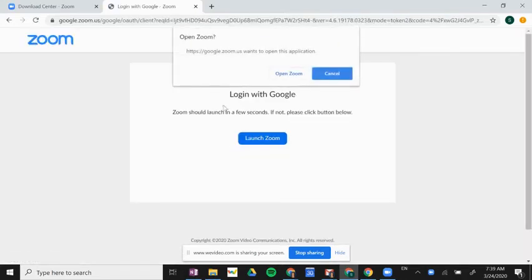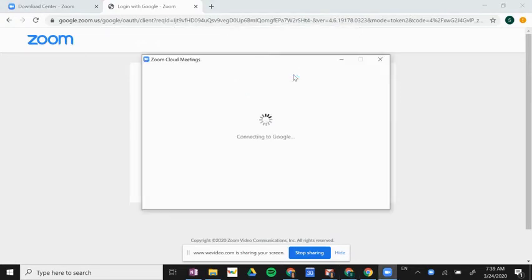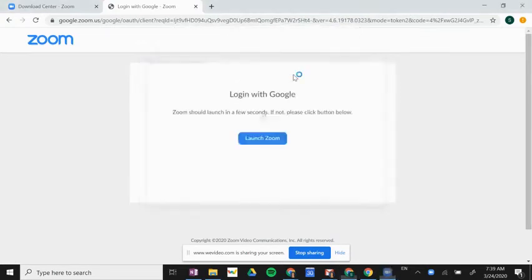And I have this box that opens: 'Open Zoom.' I want to click the 'Open Zoom' button. What that's doing is it's opening the desktop app.